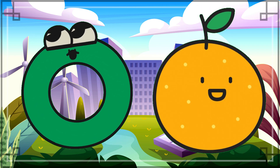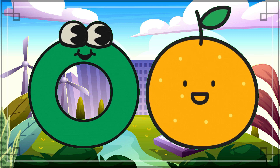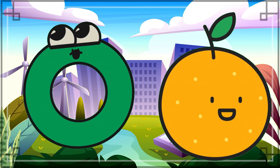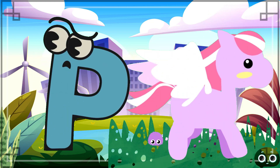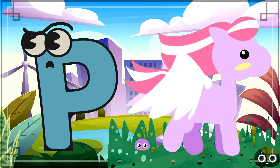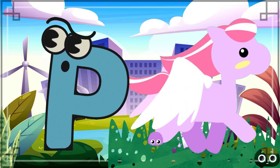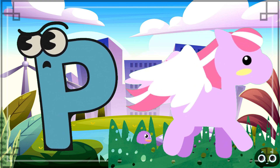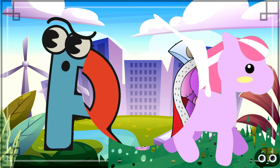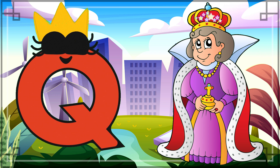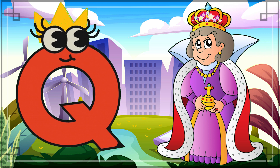Needle. O is for Orange. O, O, Orange, O, O, Orange, O.